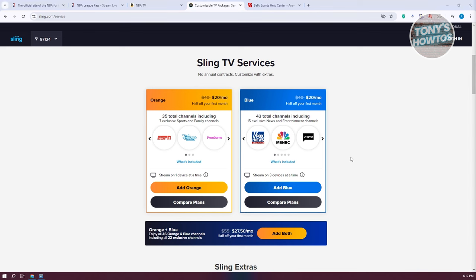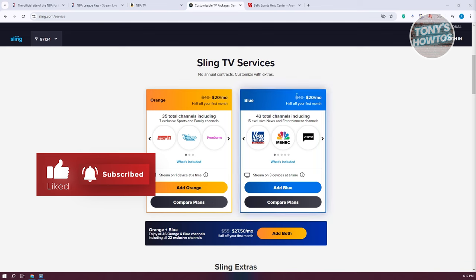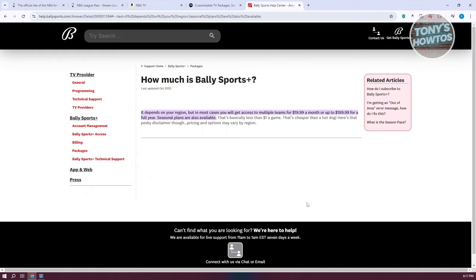We also have local games — games that feature your local team, like the Clippers in LA or Pistons in Detroit. You'll likely need your regional sports network. Most of these are covered by Bally Sports, which has a streaming service called Bally Sports Plus for around $19.99 a month. You can check which network covers your local team by entering your zip code on the Bally Sports website.